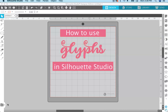Now if you don't know what glyphs are, they are these extras that come with some fonts. You can call them extras or swirls or swashes. They are the fun little alternate characters that come with some script fonts.